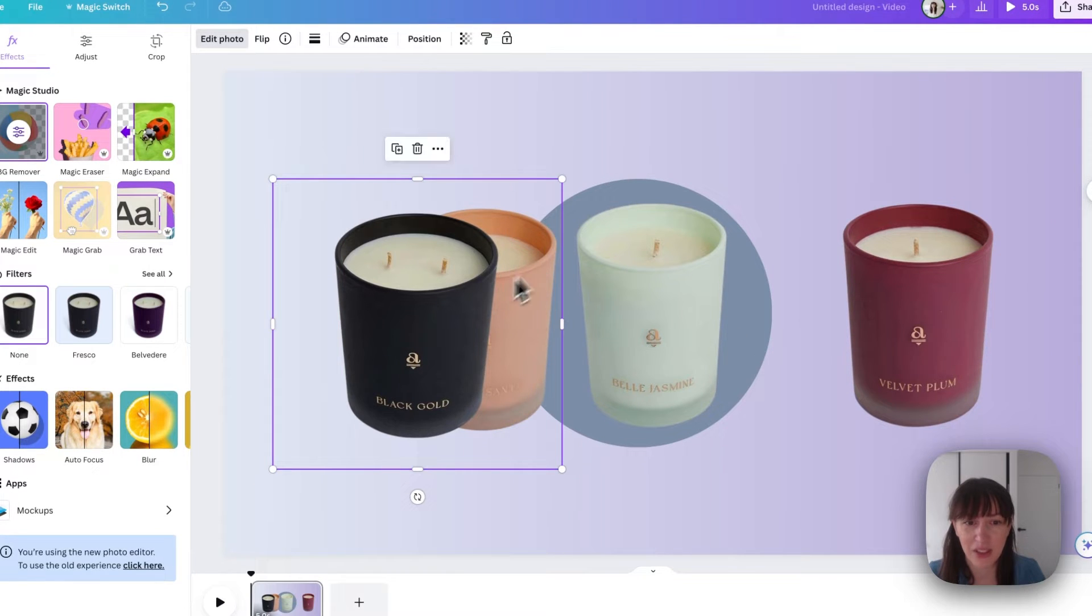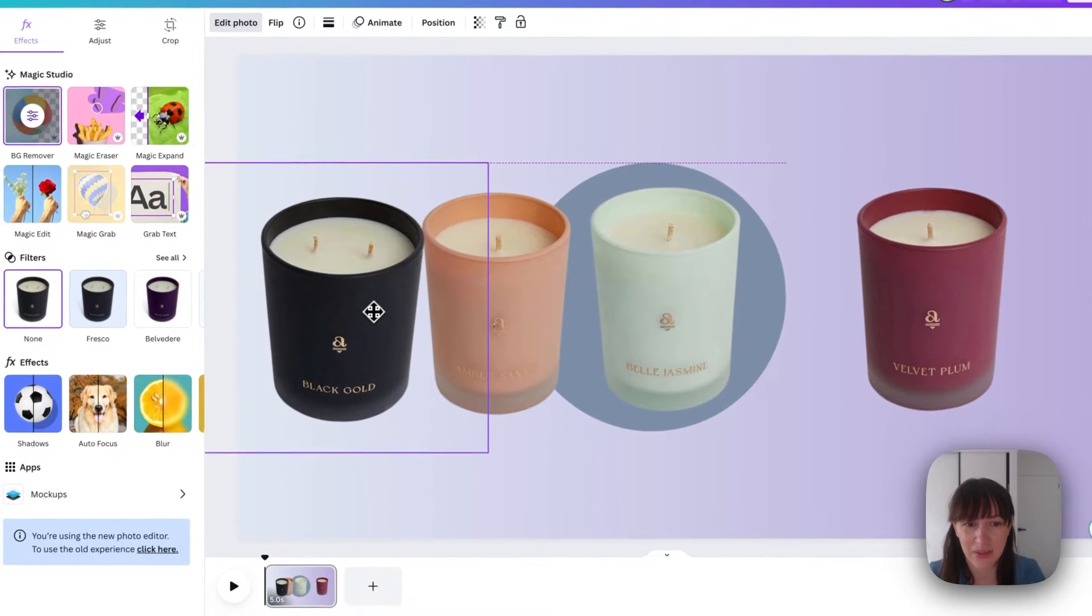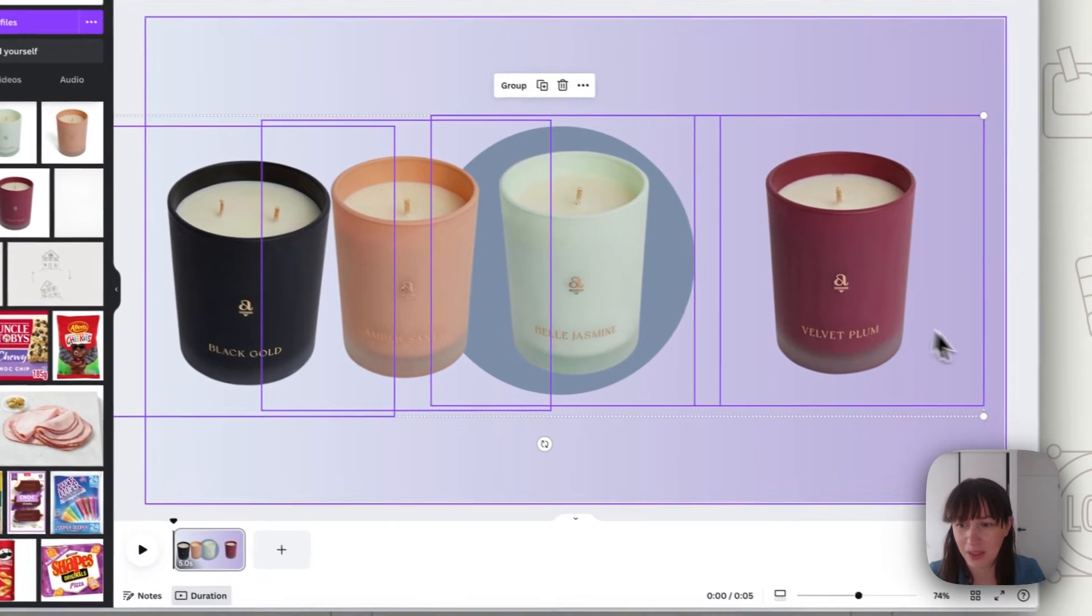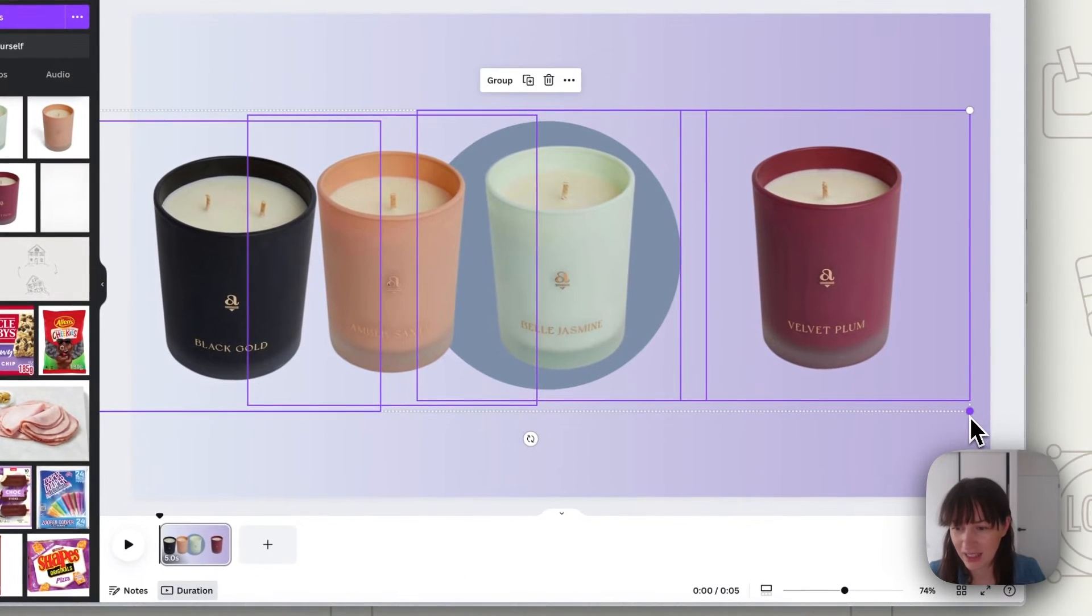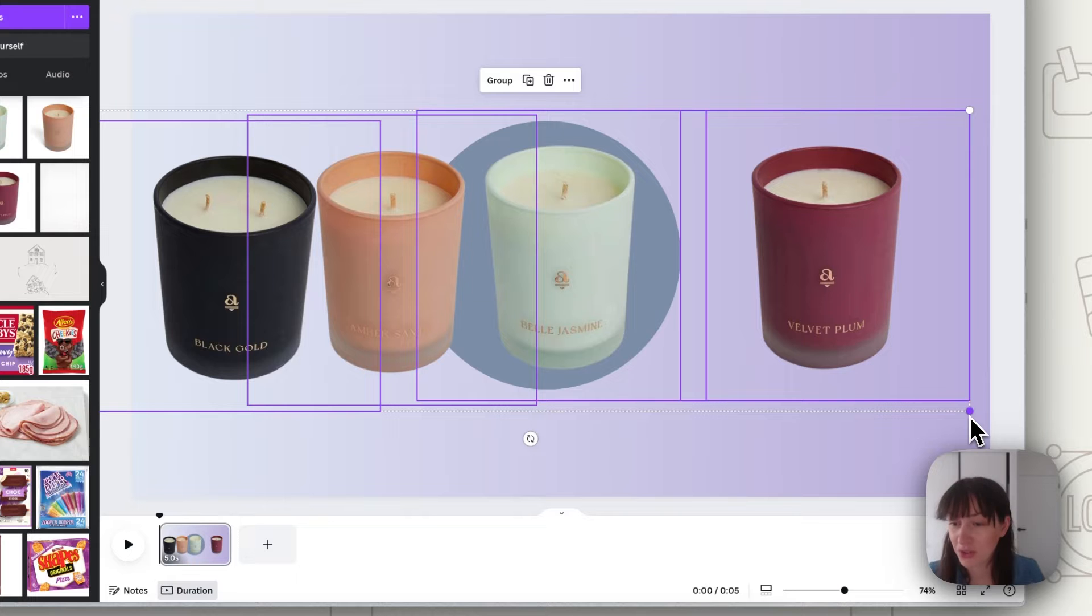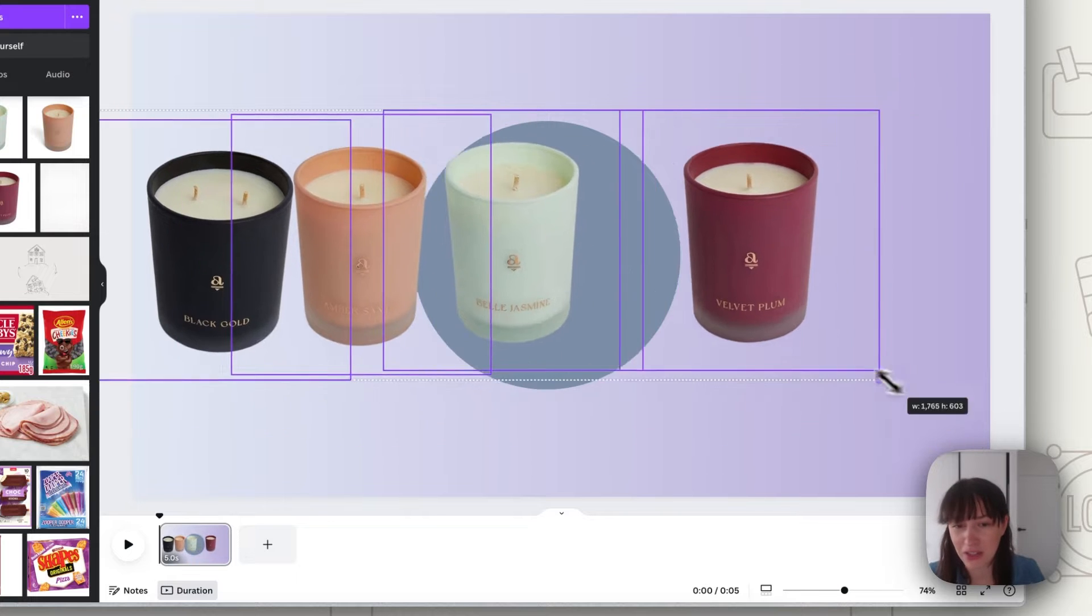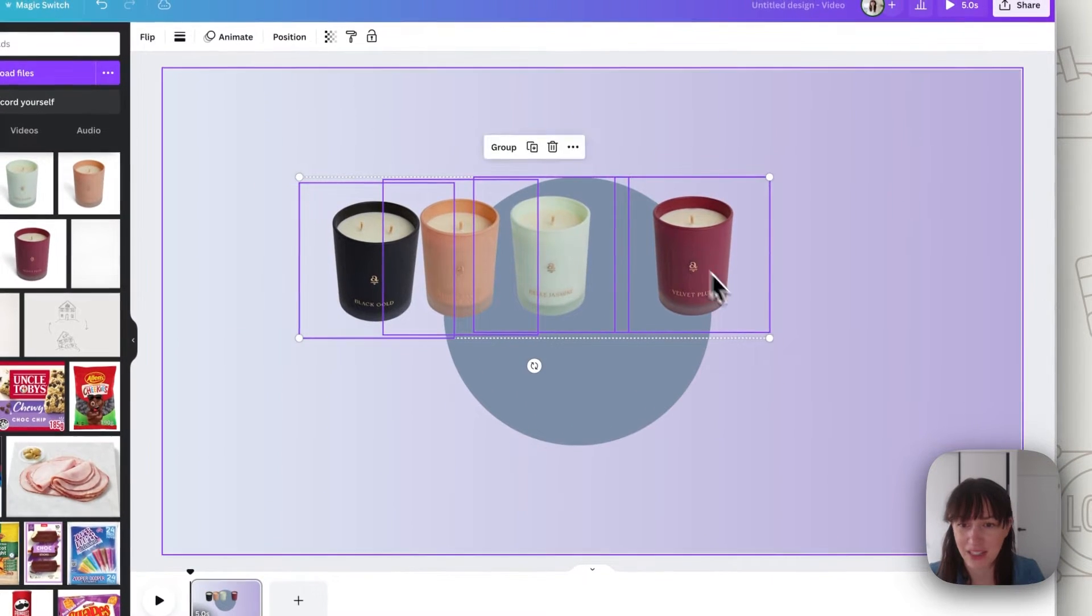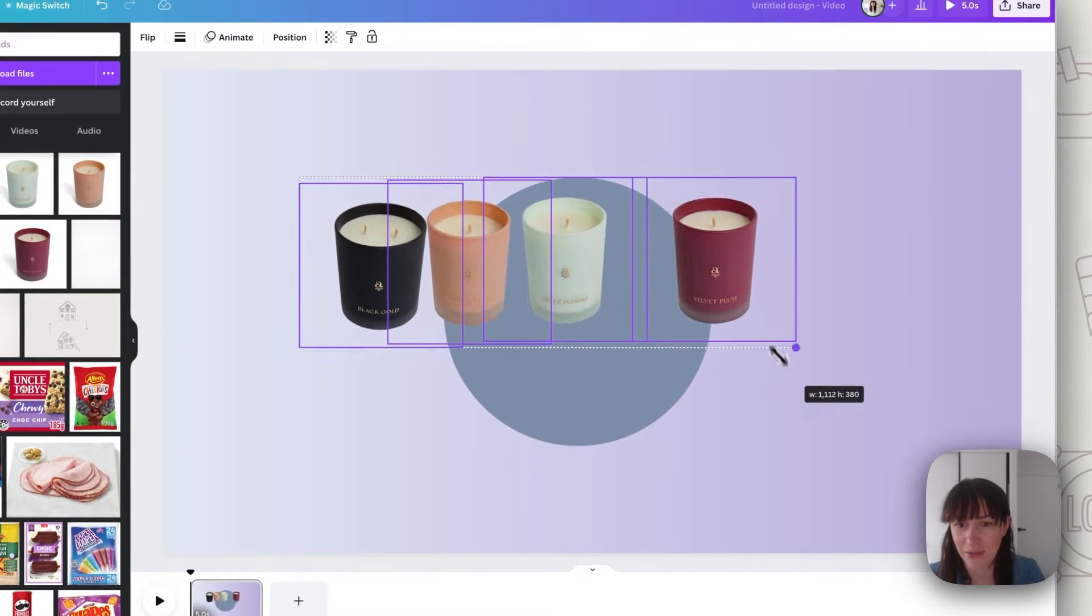Alright, now we want to also make sure that they're all the same size. So we're going to select them all at once and then click shift on your keyboard as you drag to resize. That way they resize all the same.